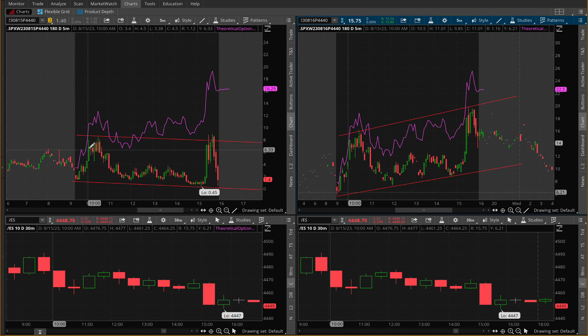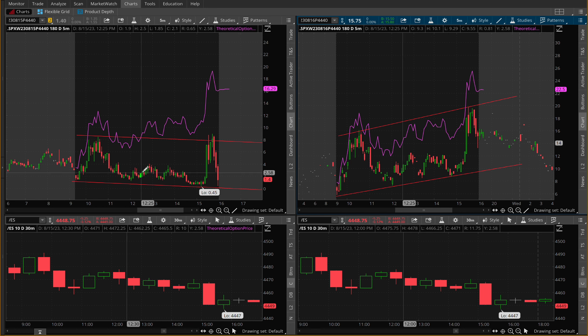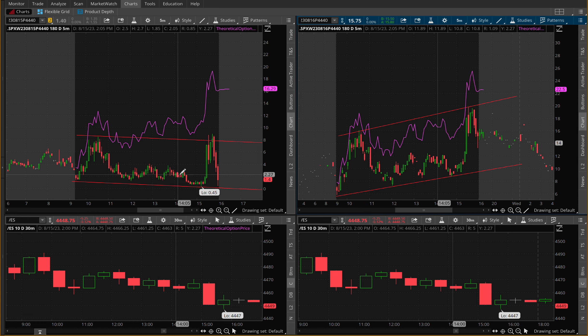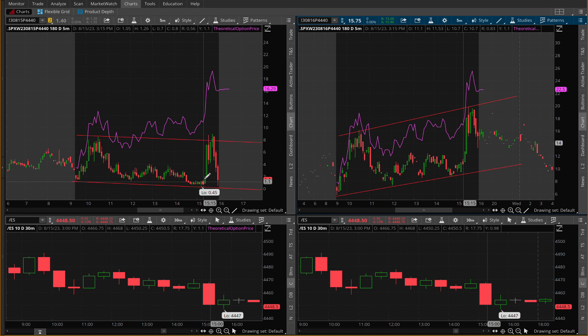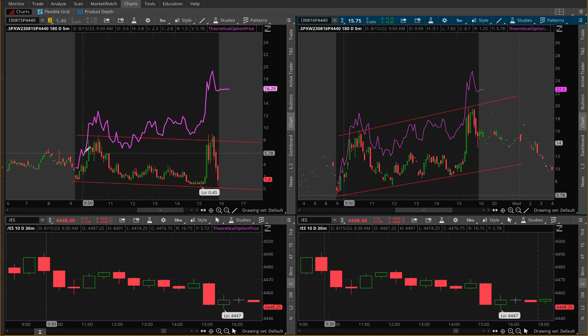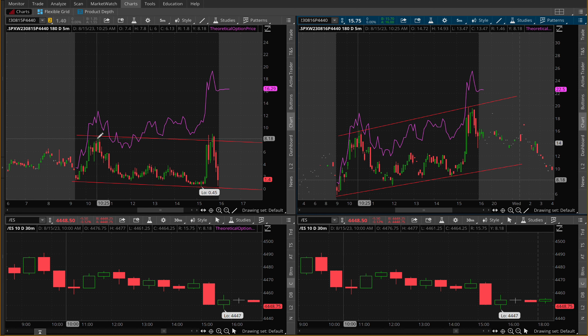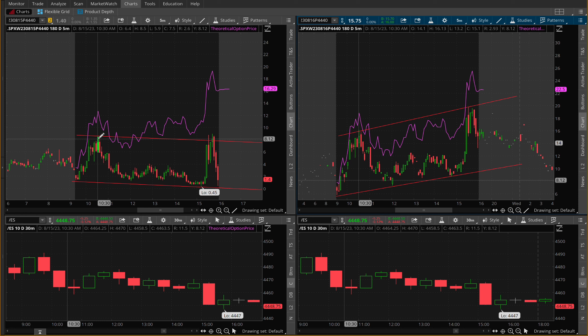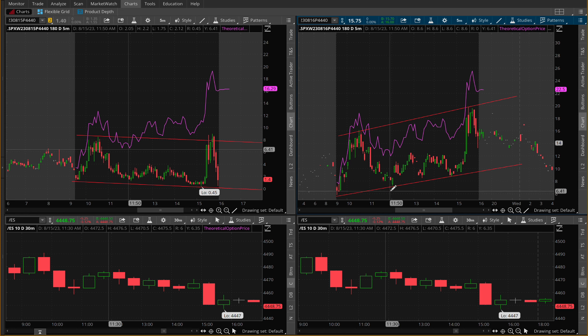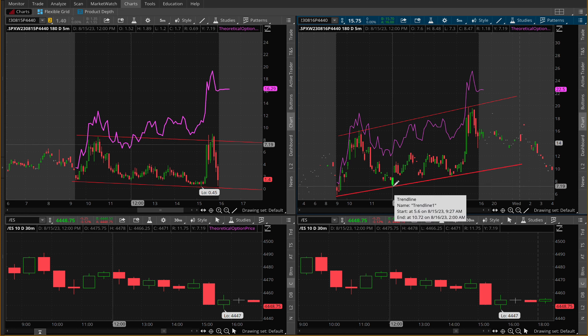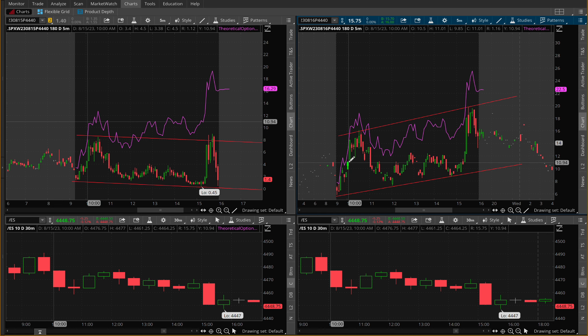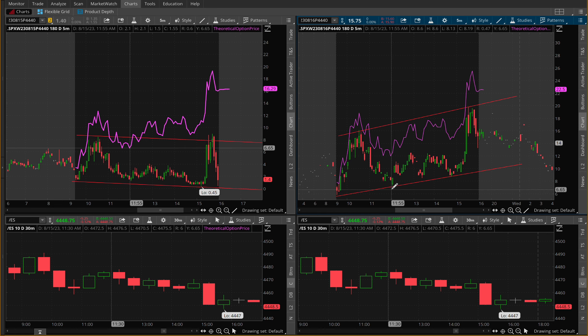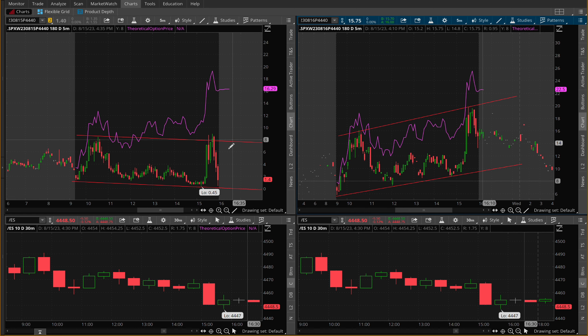With zero day contracts, the theta continues to slide further to the downside whereas we would need a drastic move to the upside in order for us to regain our momentum and at least break even if we're up here. Whereby it's a little bit more favorable on the one day to expiration. So the one day to expiration, while it is a little bit more pricier, it does have a smoother ride.